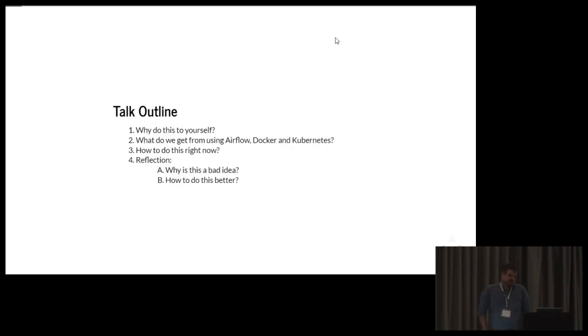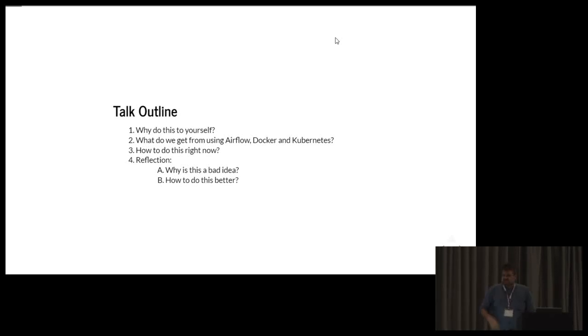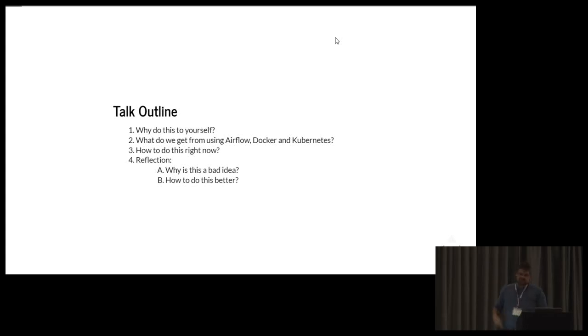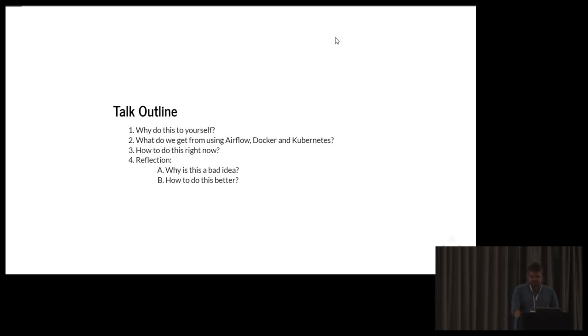So what I'm going to cover in this talk is pretty much why you want to do this to yourself, what do you get from using these three distinct components, and so why you might want to use them, some practical tips on how to start doing this right now, and then a little bit of reflection on why this might be a bad idea, and how you can potentially do this, what are some ideas I have for how this could be done better.